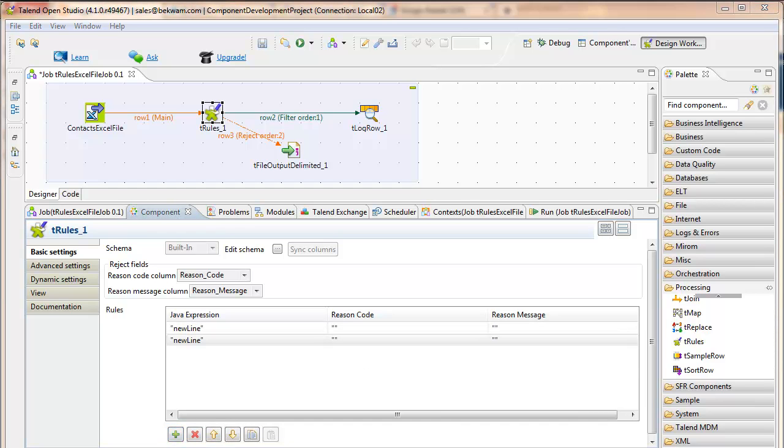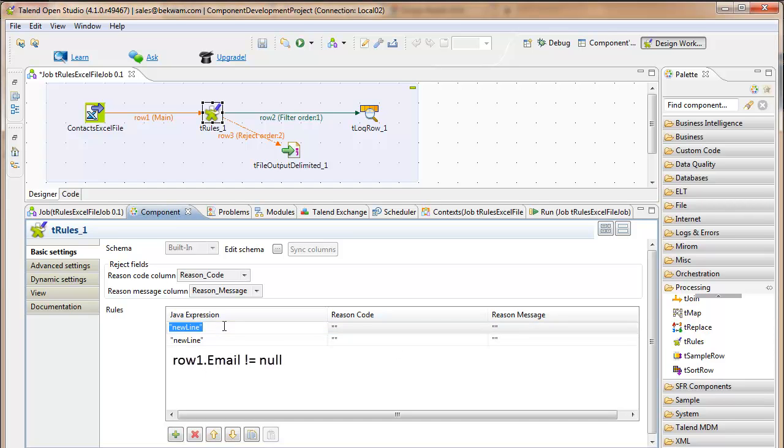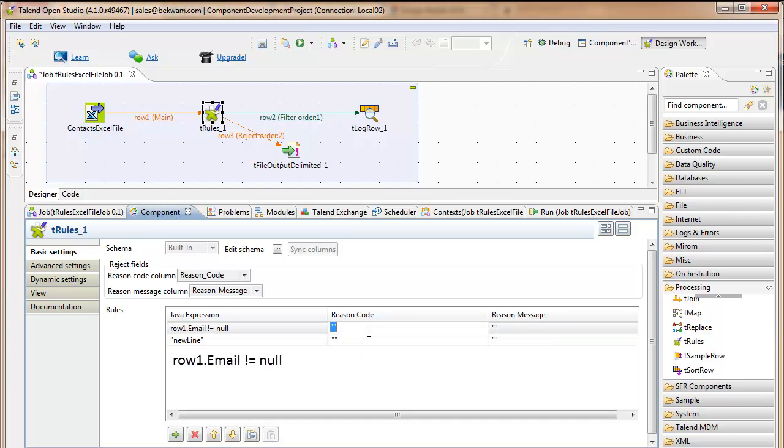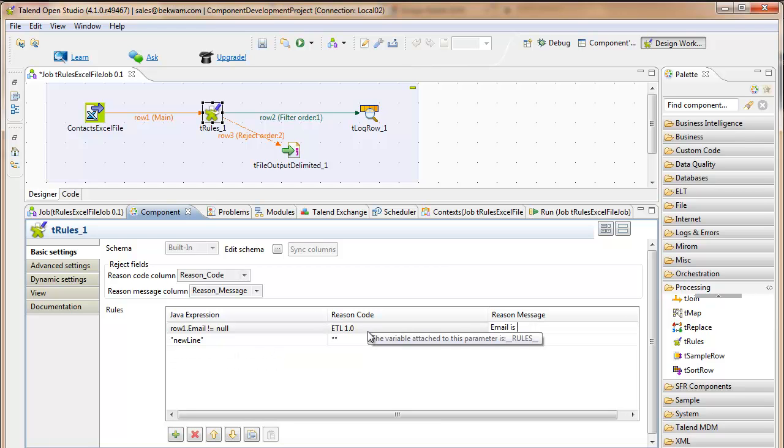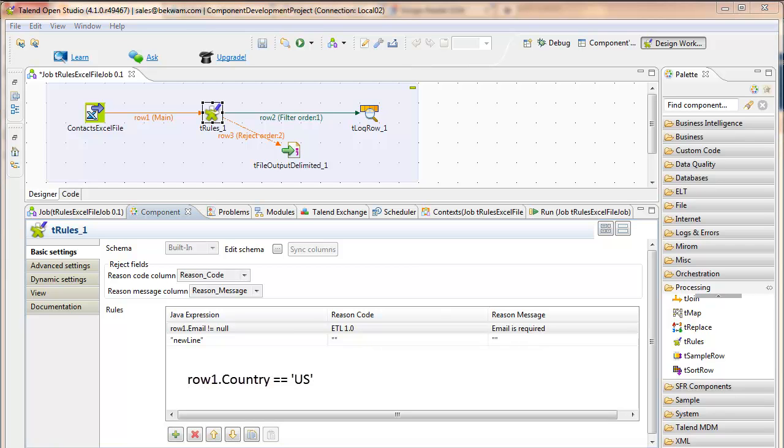The first expression is making sure that there's an email that's sent in with the records. I'll use a numeric scheme for my reason codes. And the second one, I'm going to select only US addresses.